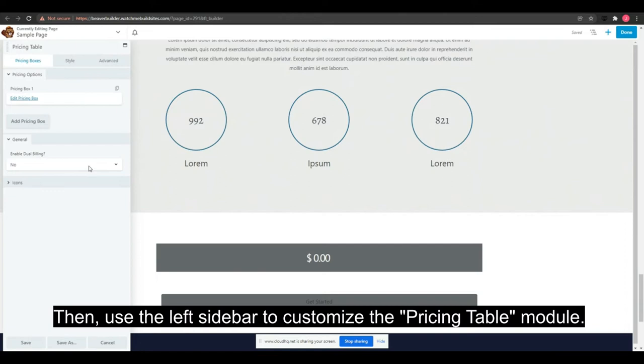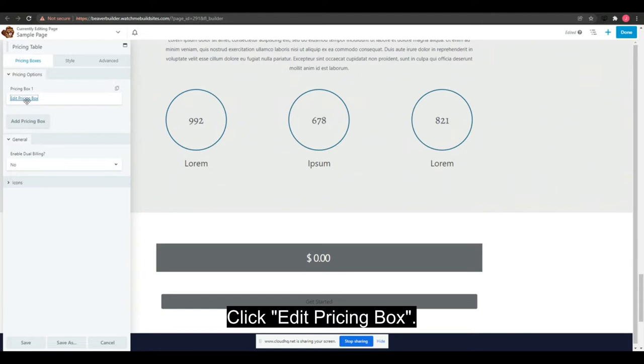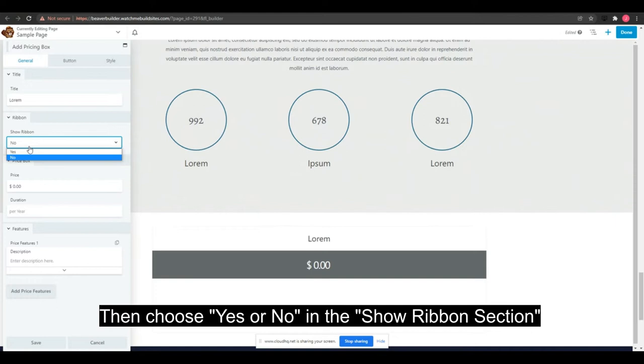Let's start with the pricing boxes tab. Click edit pricing box, put the title, then choose yes or no in the show ribbon section.